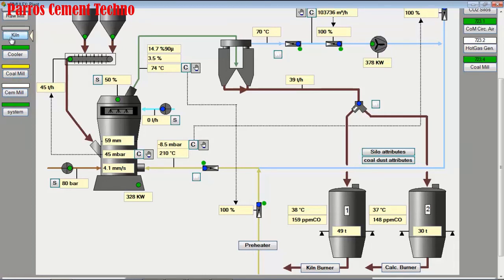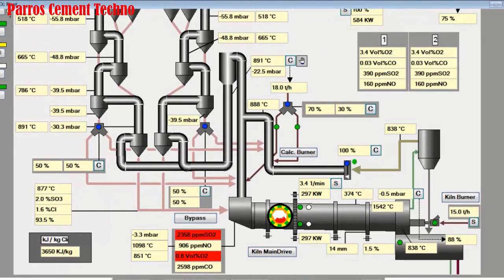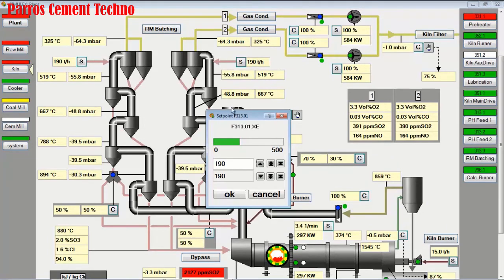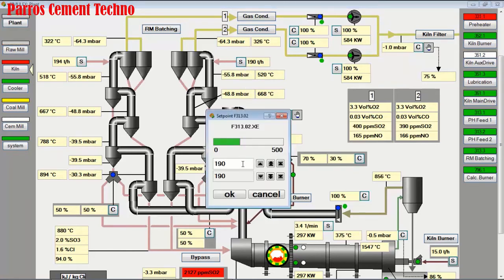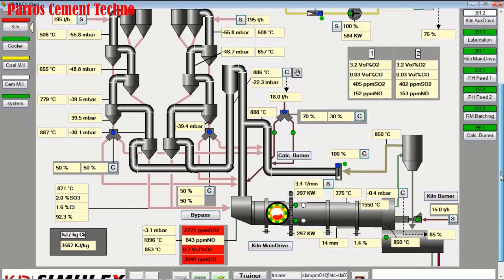Back to the kiln monitor display — with the addition of kiln speed, we increase the kiln feed from 190 to 195 tons per hour each, for a total of 390 tons per hour. The free lime is now up to standard at 1.4%. However, O2 is low and CO at the kiln inlet is rising.